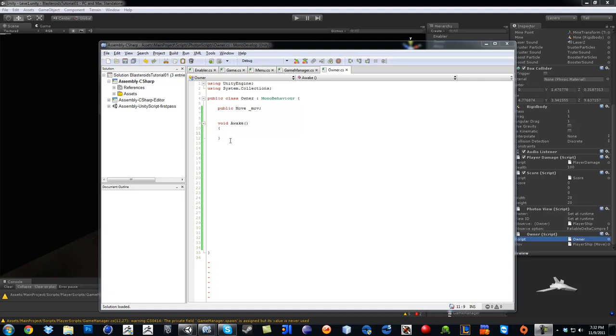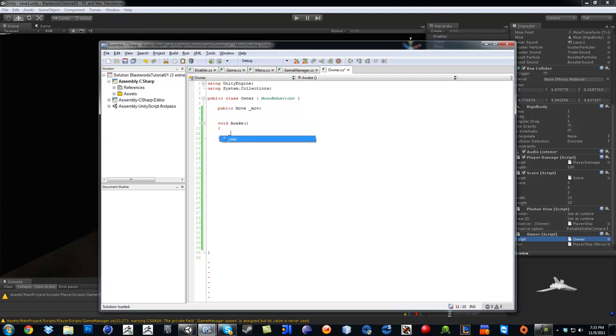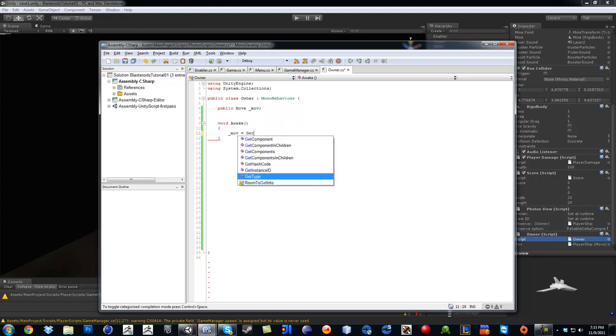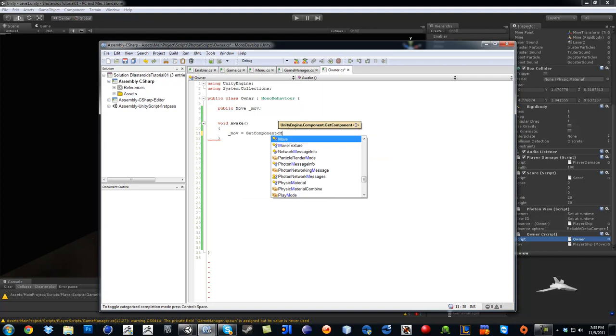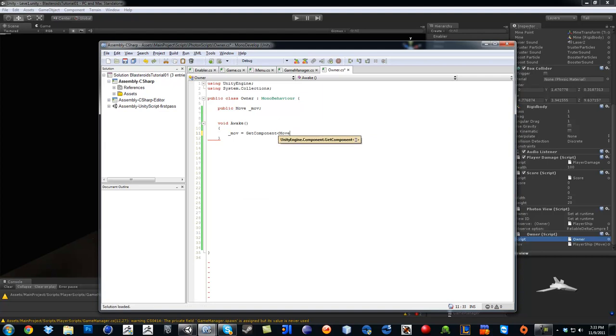Okay, so continuing on inside the awake function, we are going to go like this. Somehow it is not letting me type. MOB equals getComponent move.